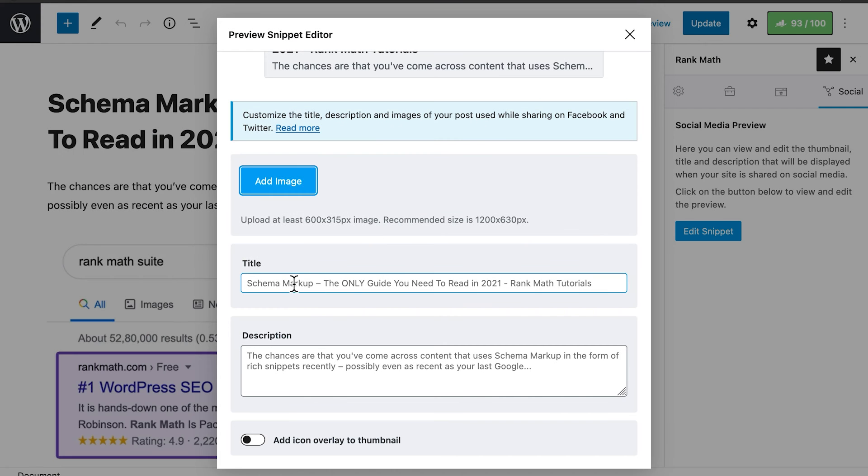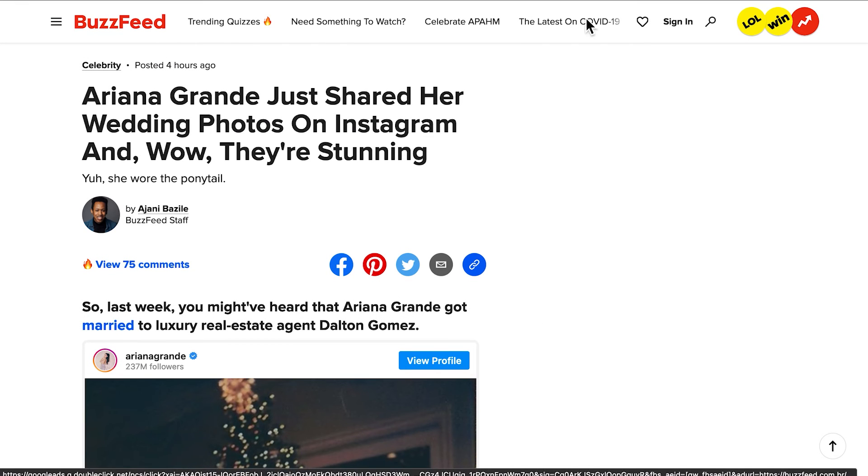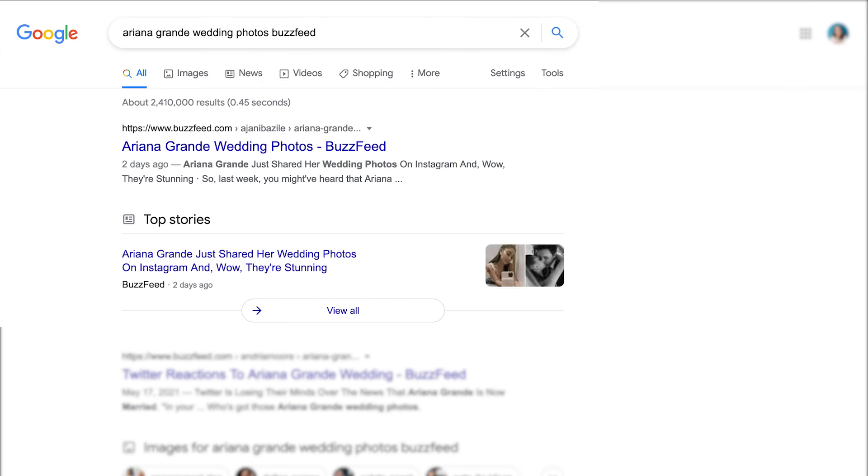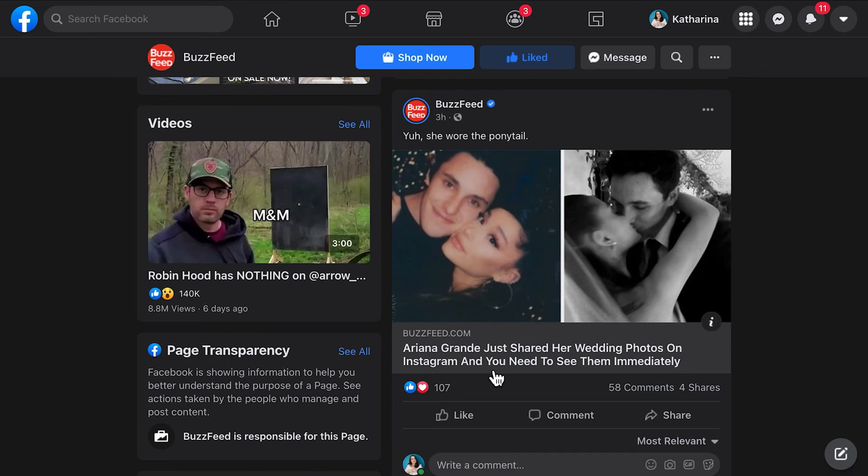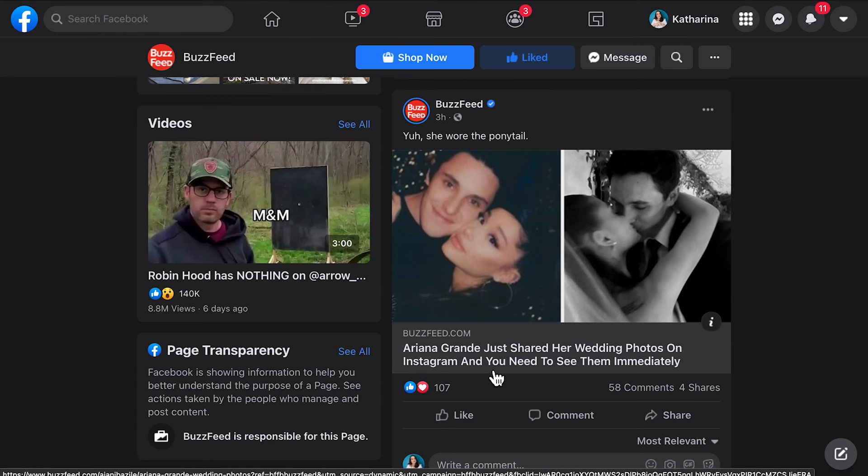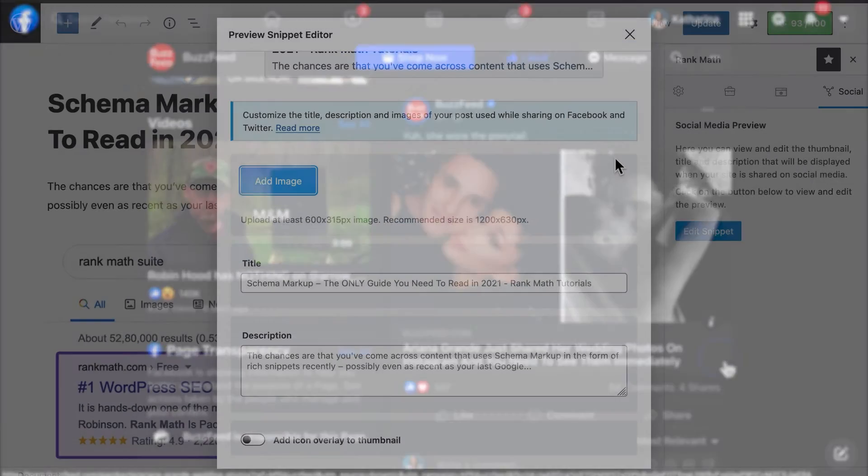Next comes the title. The same title doesn't necessarily work for SEO and social, because in search engines, people are looking for specific information, using keywords. On the other hand, in social media, visitors usually stumble onto the content, so the title should be more alluring, instead of practical.